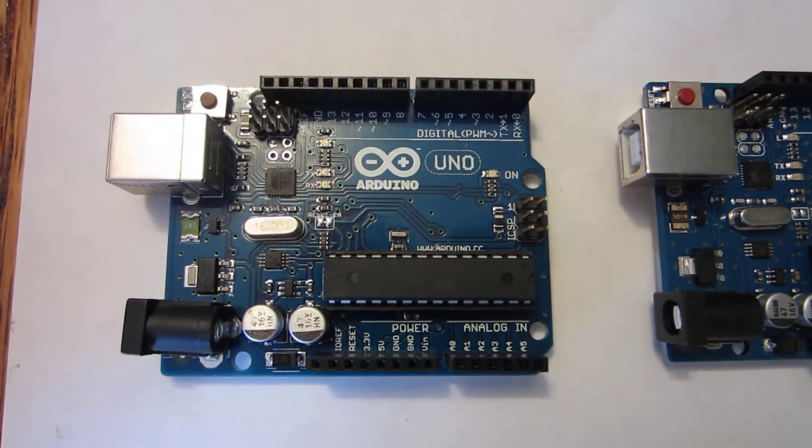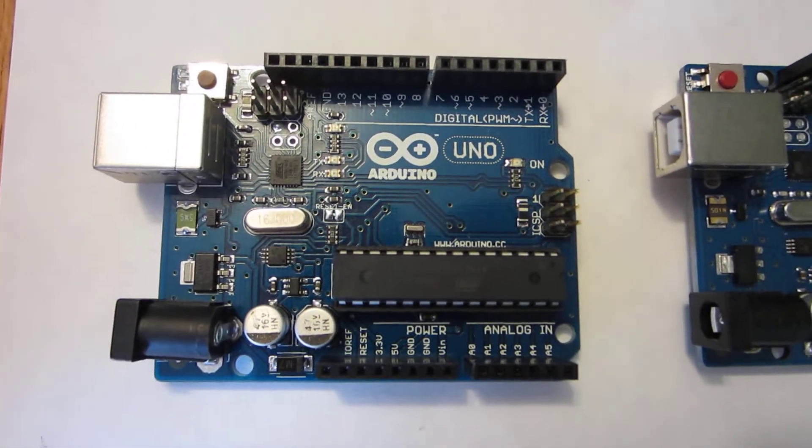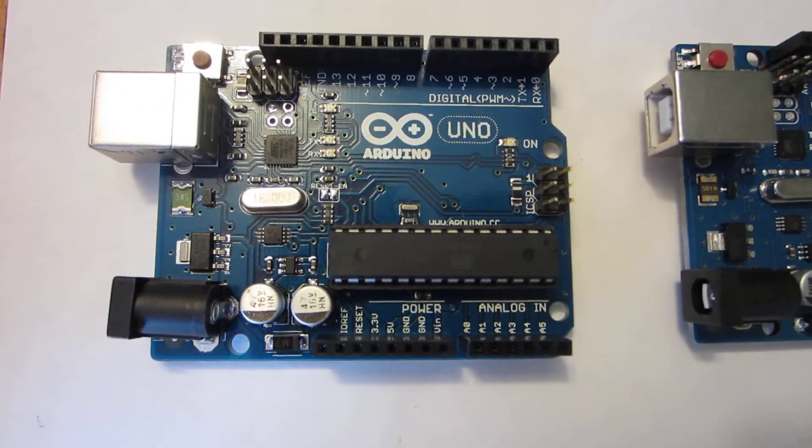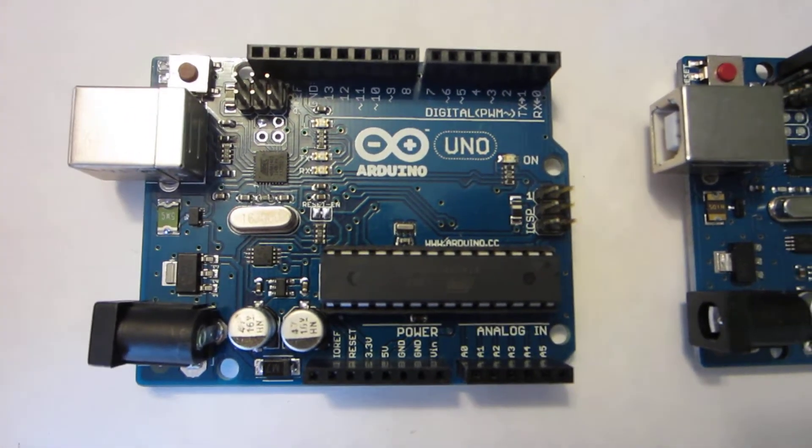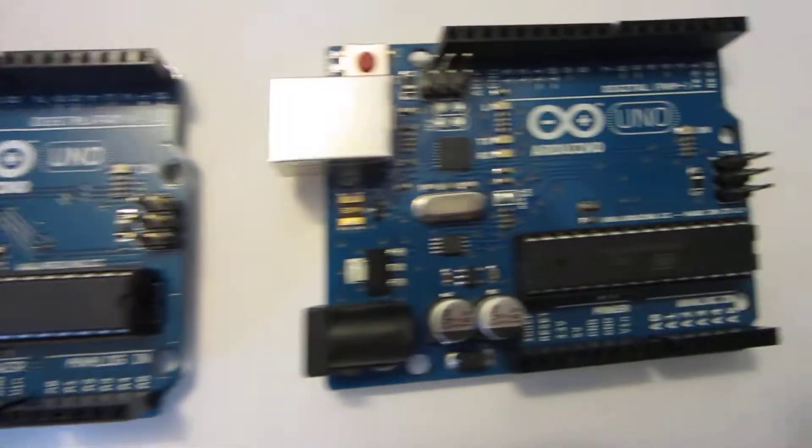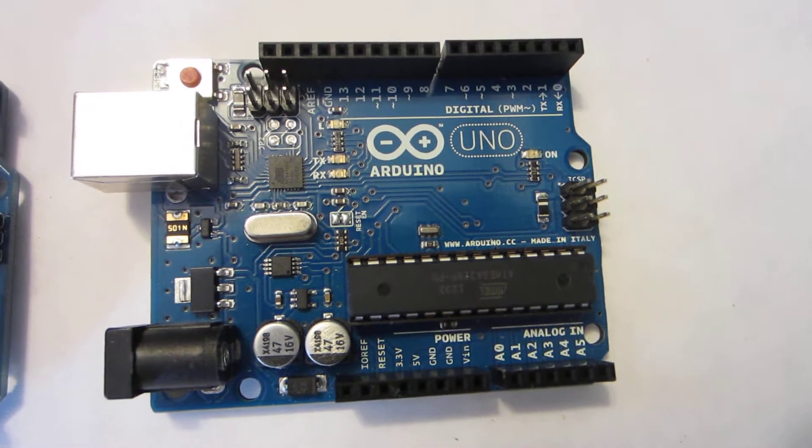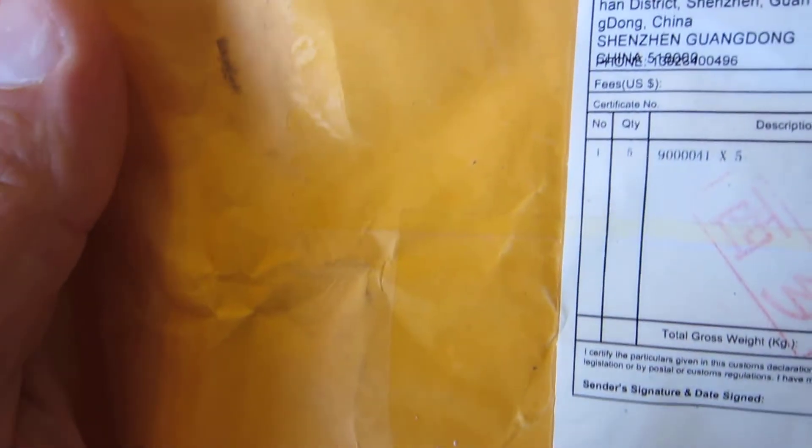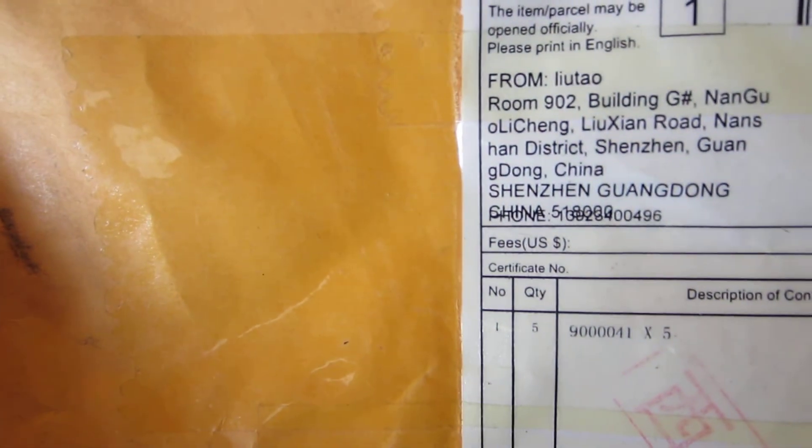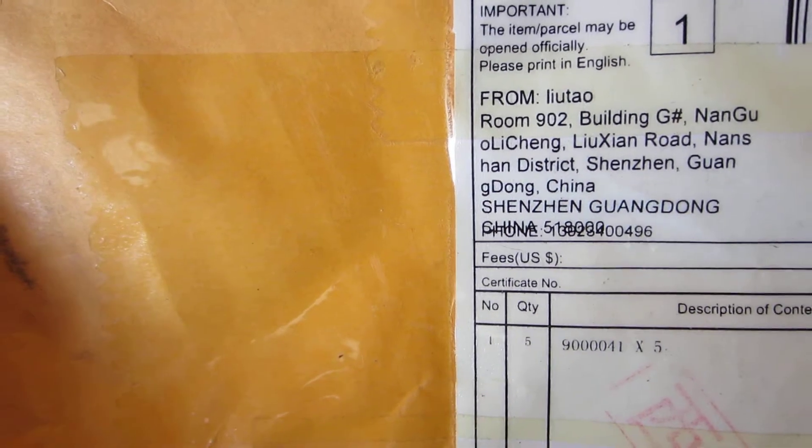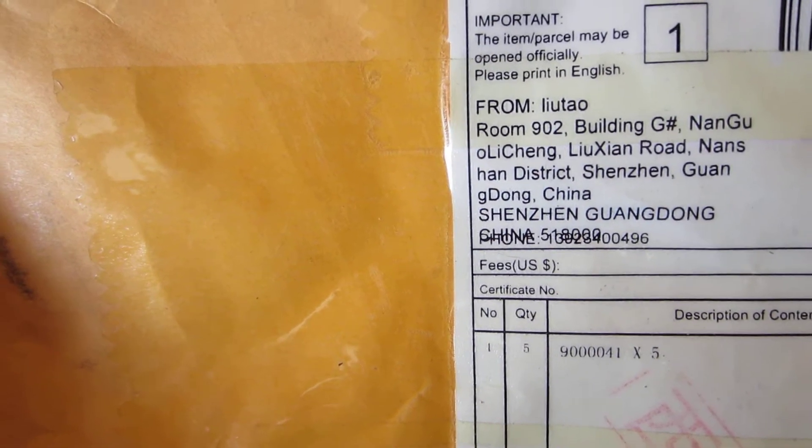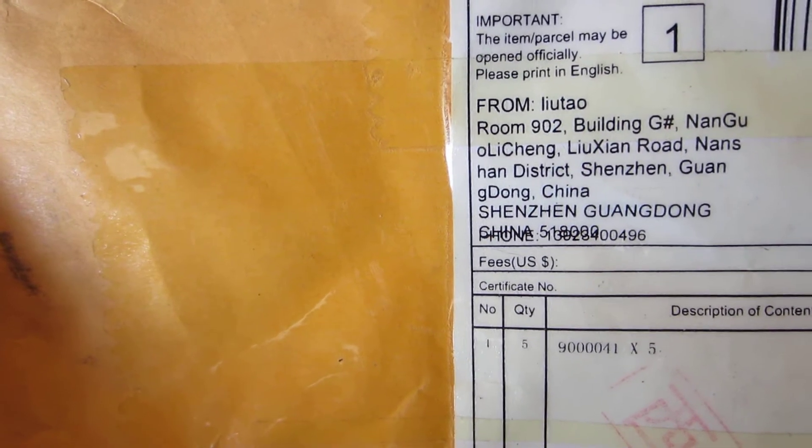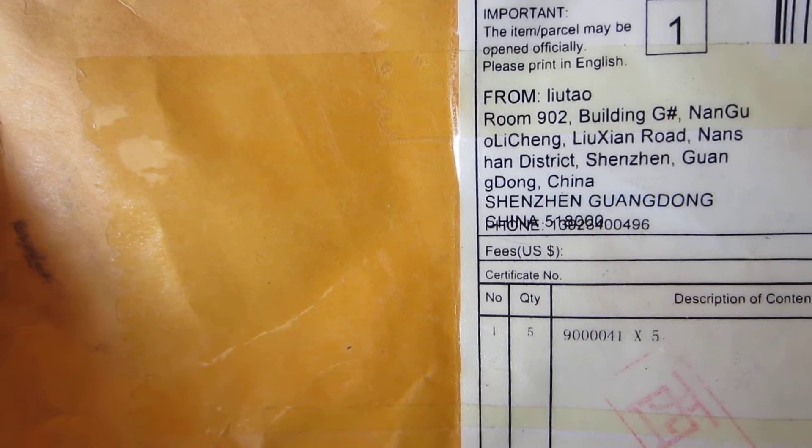So I looked on Amazon and found Arduino Unos were down to $11, so I ordered five of them. I thought it was unusual that they were taking five weeks to get here, but you know where they came from. You can just about imagine they did not come from Italy, and if they did, they went via Shenzhen, China.